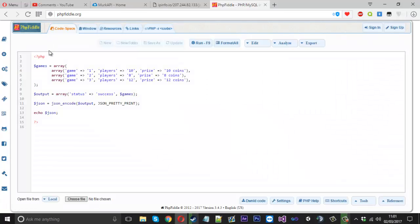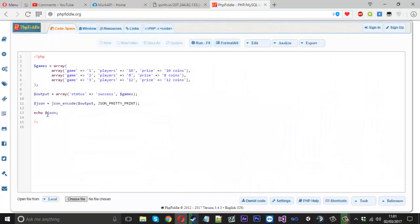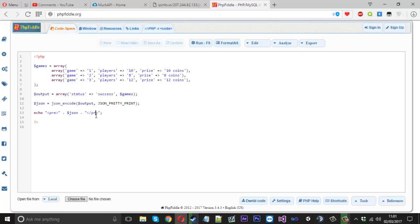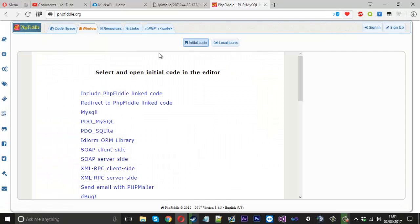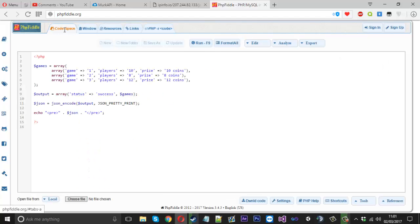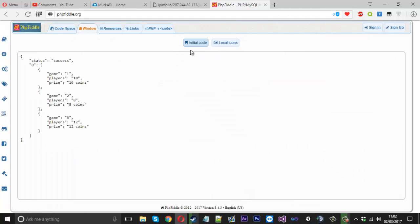So what you can do is if you're outputting onto the page, you can wrap it in the pre-tags using HTML. So in the string, we'll use the pre-tag and we'll just put a little dot here, another dot here and then we'll close it off, close off the pre-tags. Now what you should see is if we run that now.